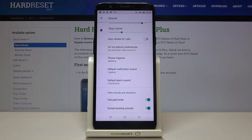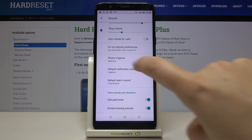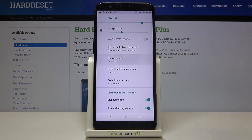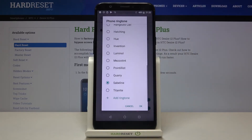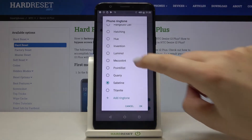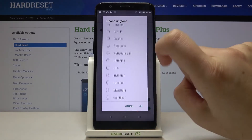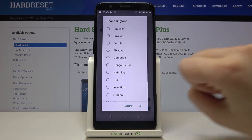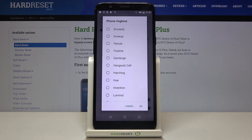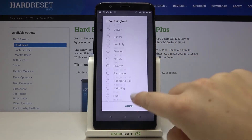Let me show you how to do it — for example, using the phone ringtone. Simply tap on it and here we've got the full list of available ringtones which are already installed on your device.